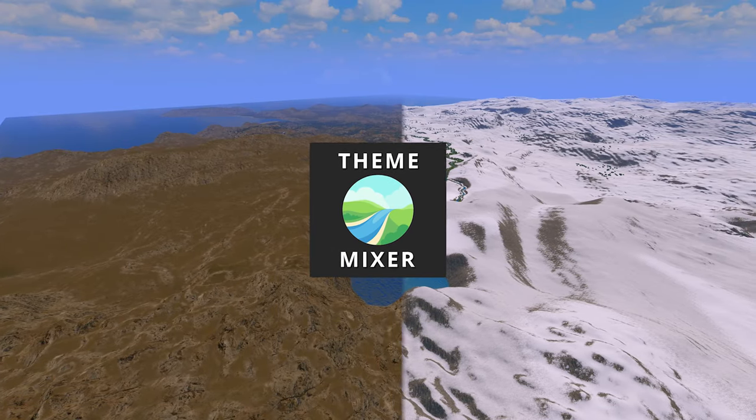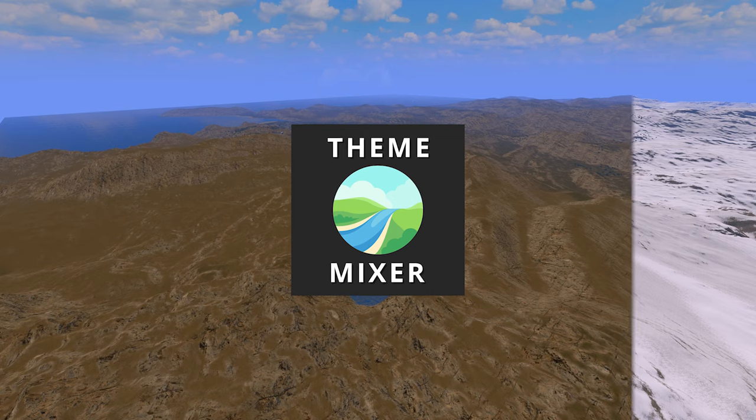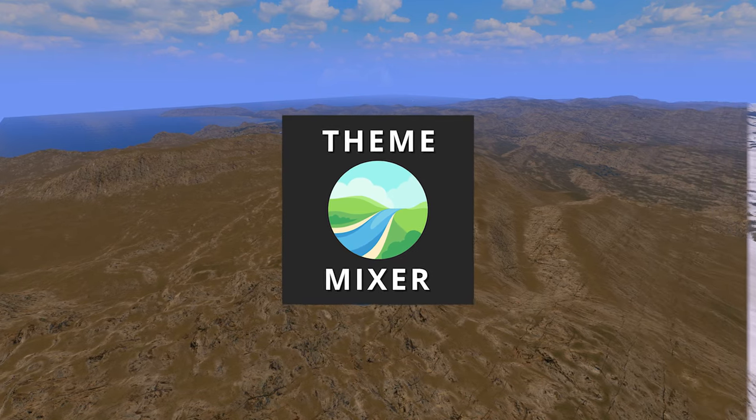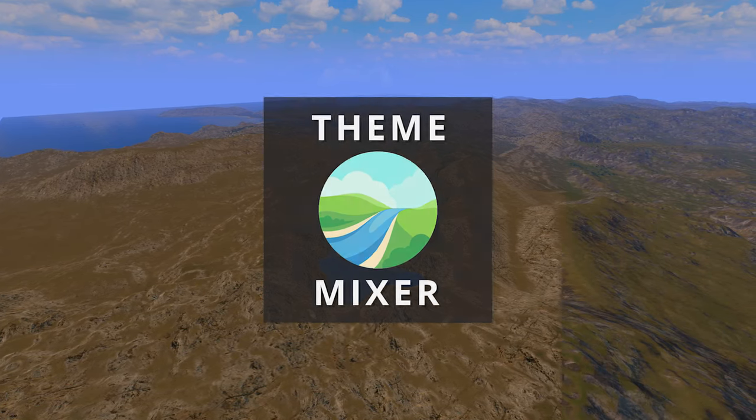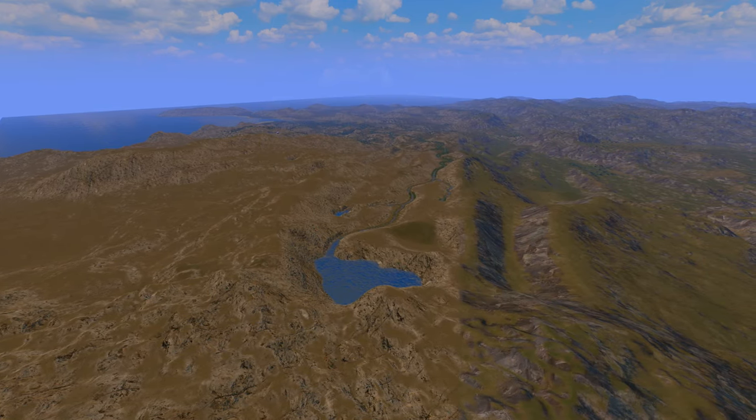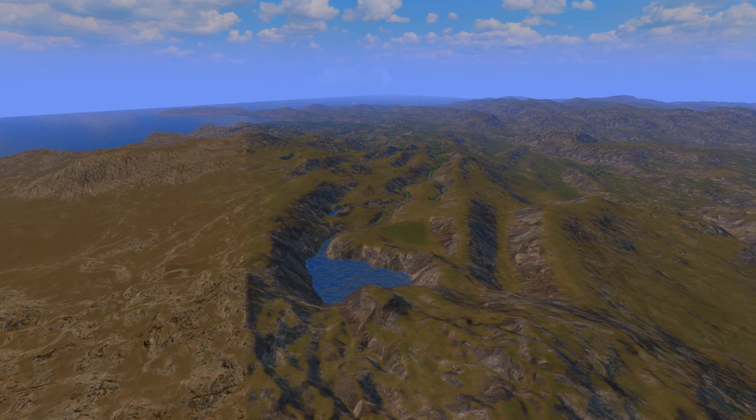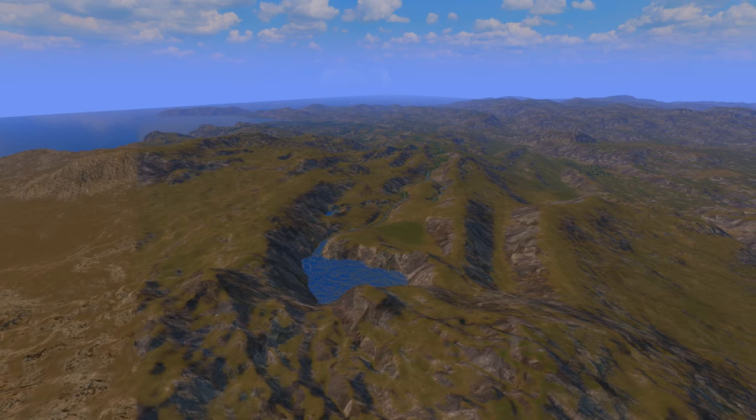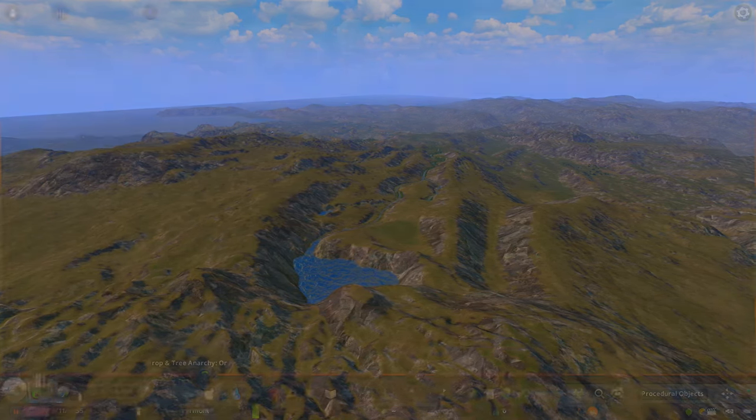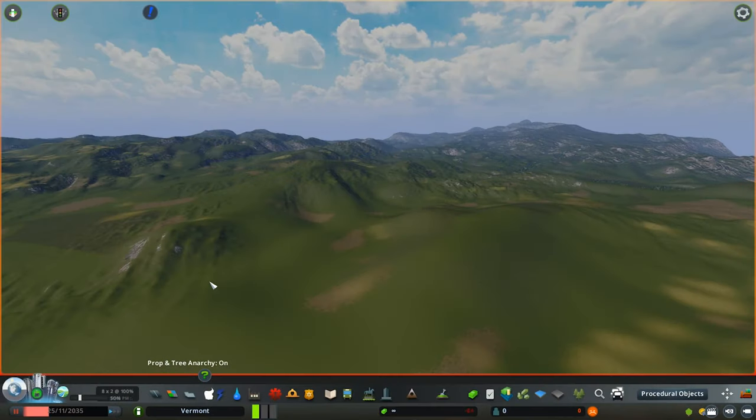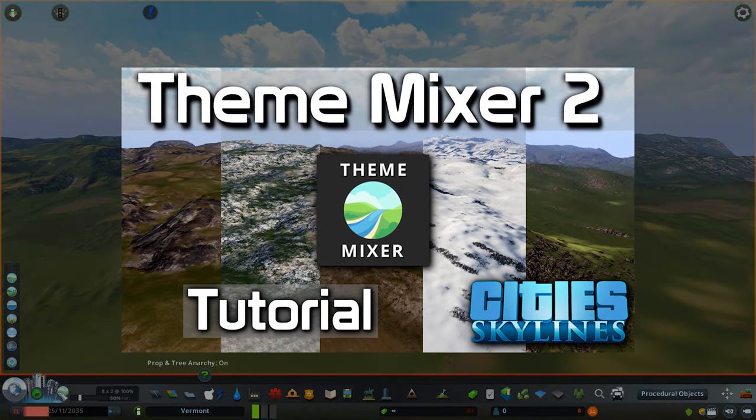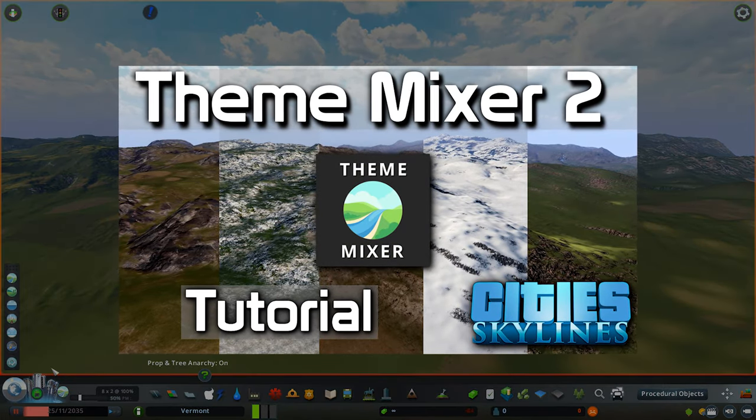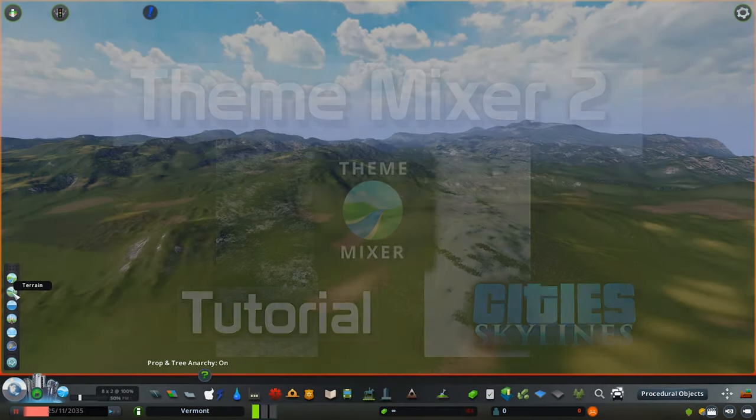Hey everybody, Pug Gaming here. Today we're going to be working on a tutorial on how to create and share theme mixes from the new Theme Mixer 2 mod. If you haven't seen it already, I have done a tutorial going through the basics of that mod, so if you haven't seen it, click the link popping up on the screen now.